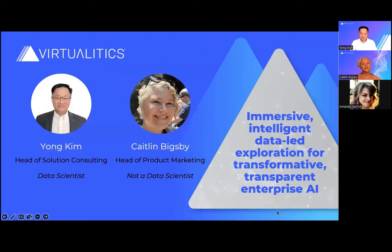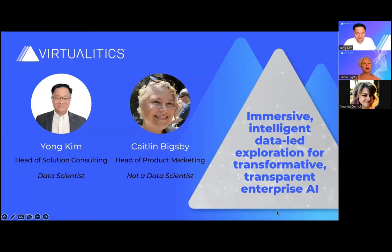Hi, and thank you for joining us today. I'm Caitlin Bigsby, Head of Product Marketing for Virtualytics, and I'm joined today by my colleague, Young Kim, who is Head of Solutions Consulting for Virtualytics.